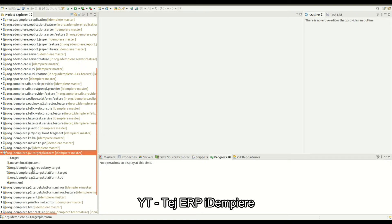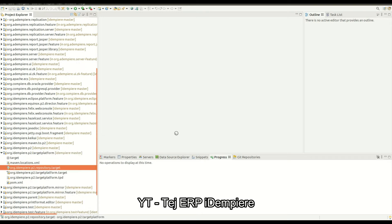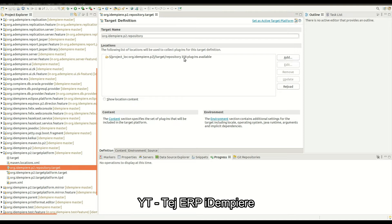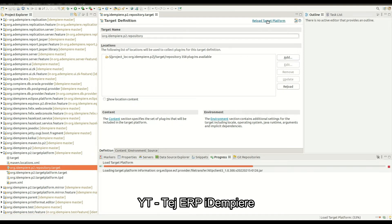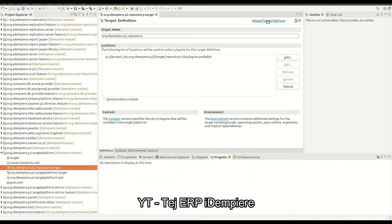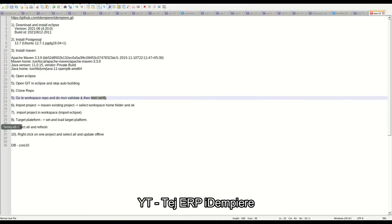Open target platform, then set it as the active target platform. It will take some time. Then click reload. This step has been done. Now select all and refresh.